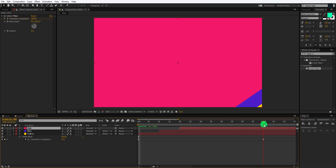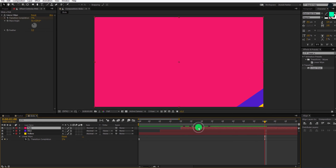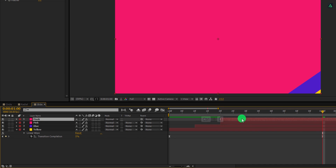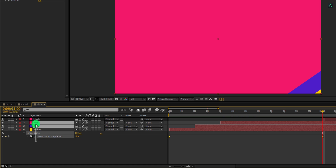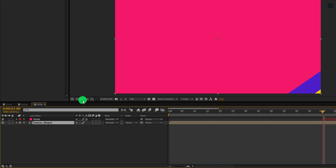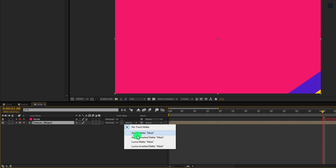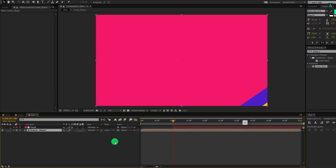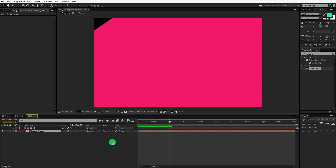It's time for the masking. Make a new duplicate of this top layer — I am calling it mask. Place it on the 1 second position, select all 3 layers, right click on it, and pre-compose them. I am calling it linear shape. Now change the track matte to alpha inverted matte. Zoom out the timeline, and now the animation looks like this. RAM preview this and see if you like it.